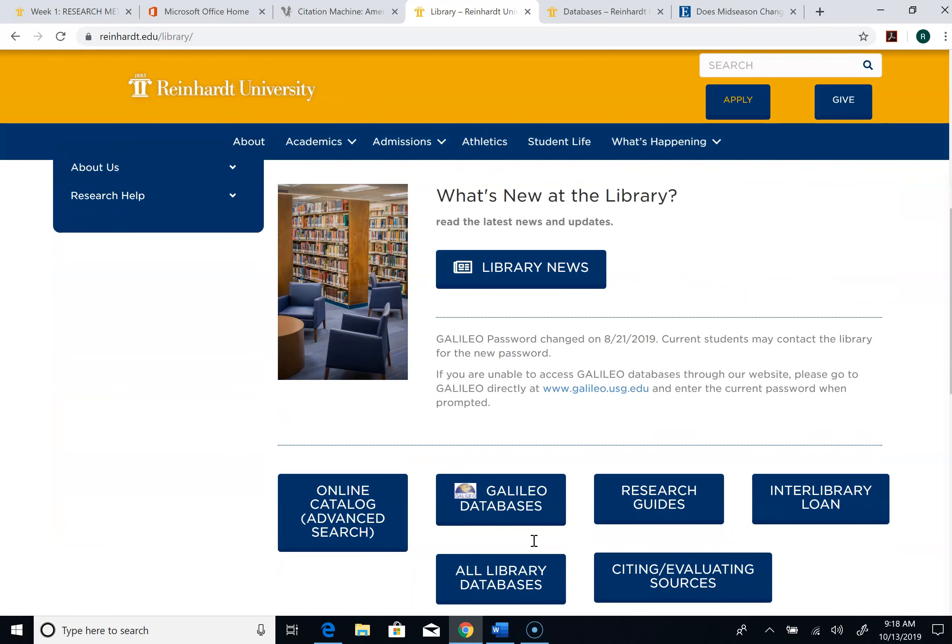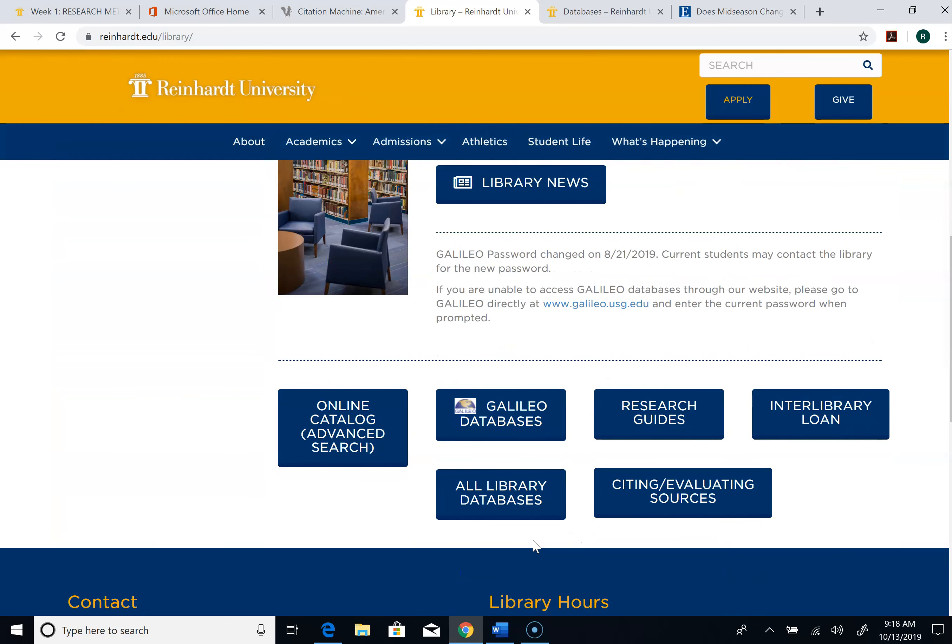I want to do a quick video on how to find research, how to read research, and how to do your annotated bibliography, which is part of the first assignment.